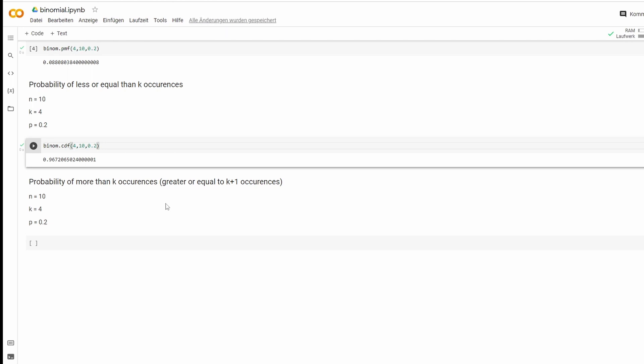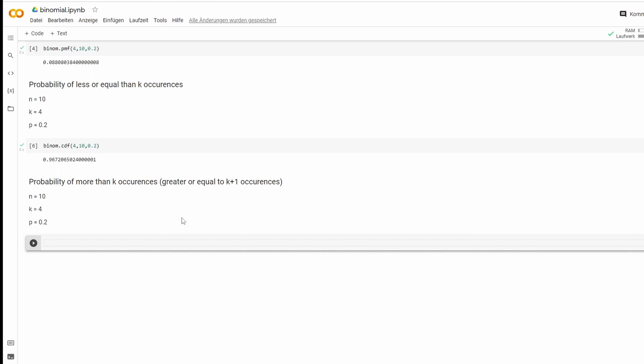Last one is probability of more than k occurrences. Remember, if we want to know more than four, this is five or more. You could also just do one minus the result from cdf, but this one is a little cleaner. What we're going to do is binom sf.